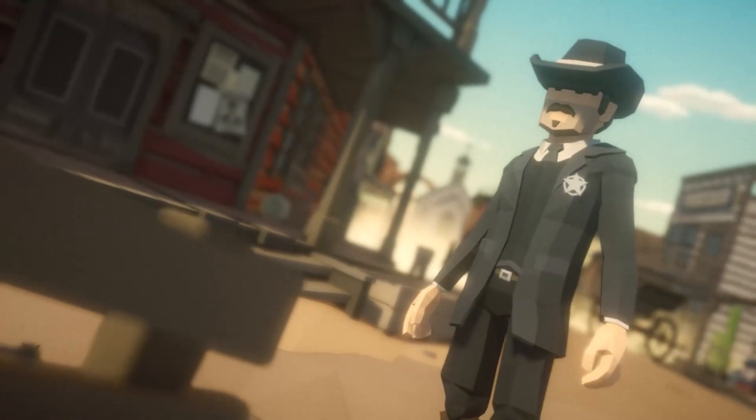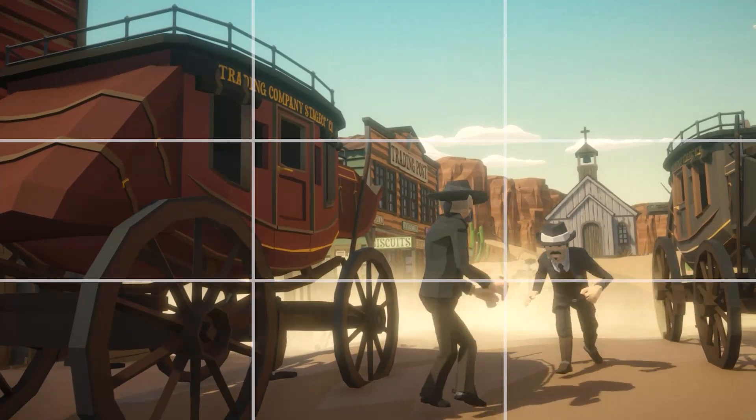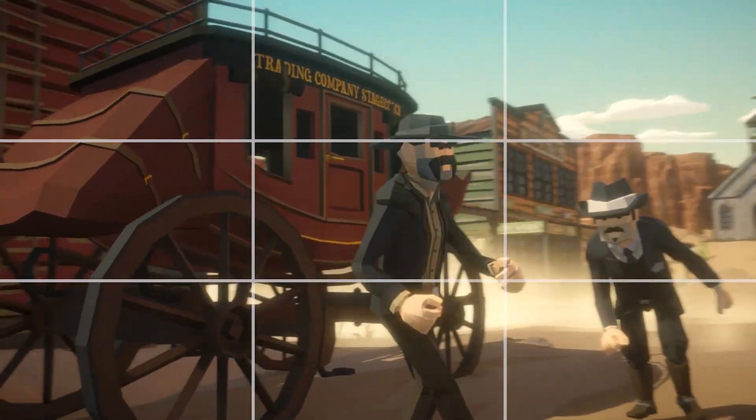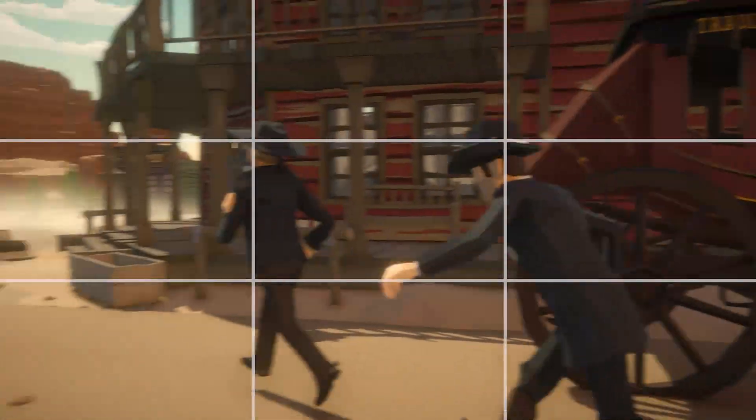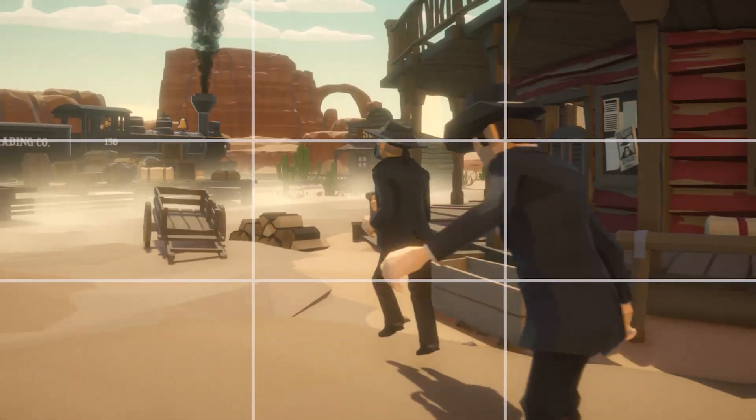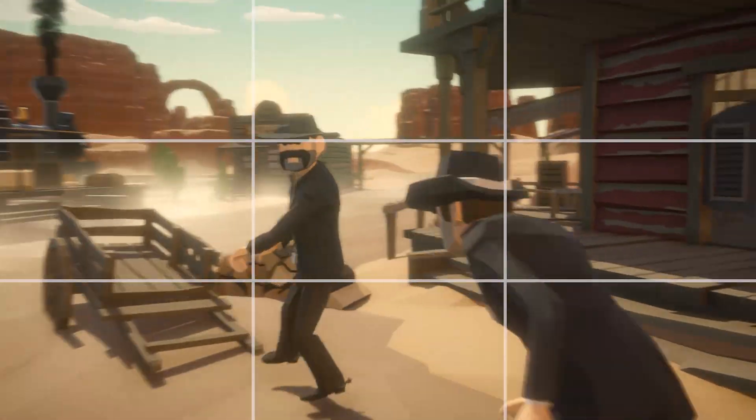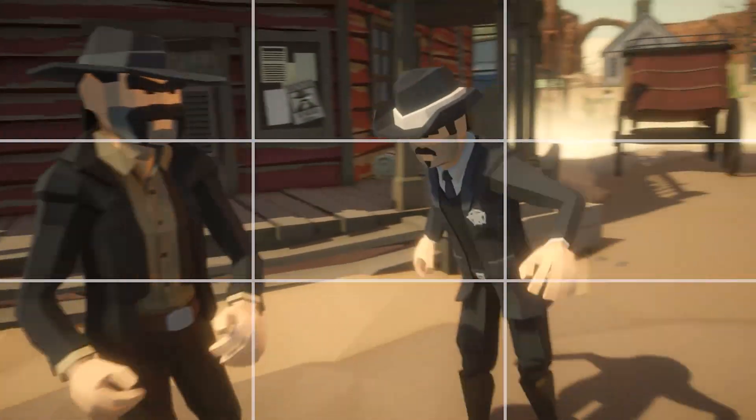In this video I'll show you how to compose Cinemachine virtual cameras using the rule of thirds so you can get the perfect shot in your game or film project.